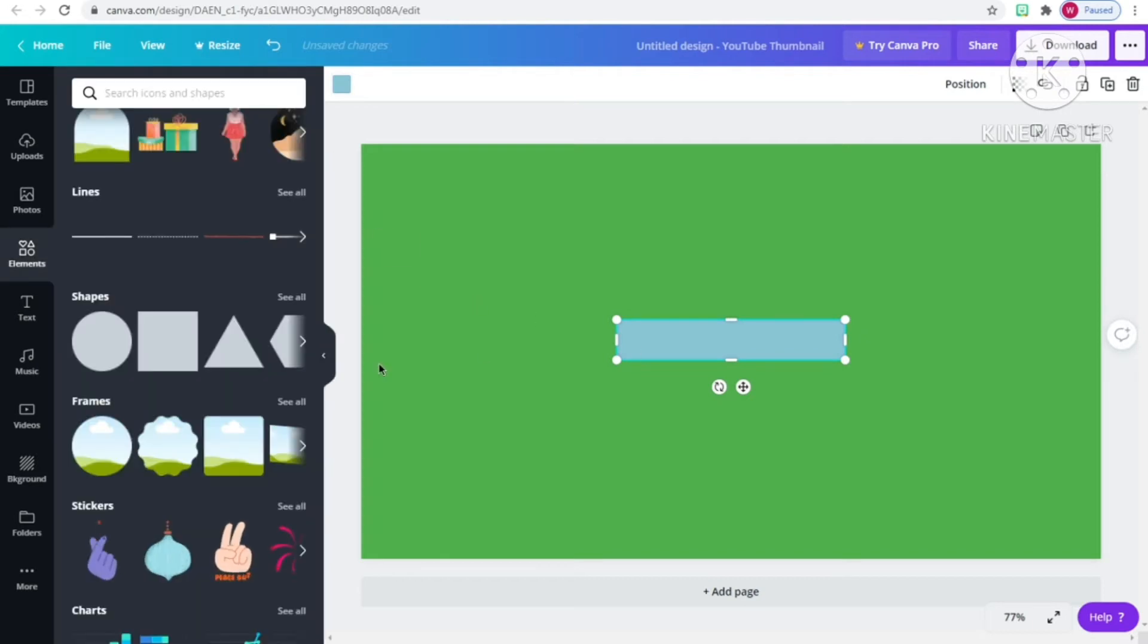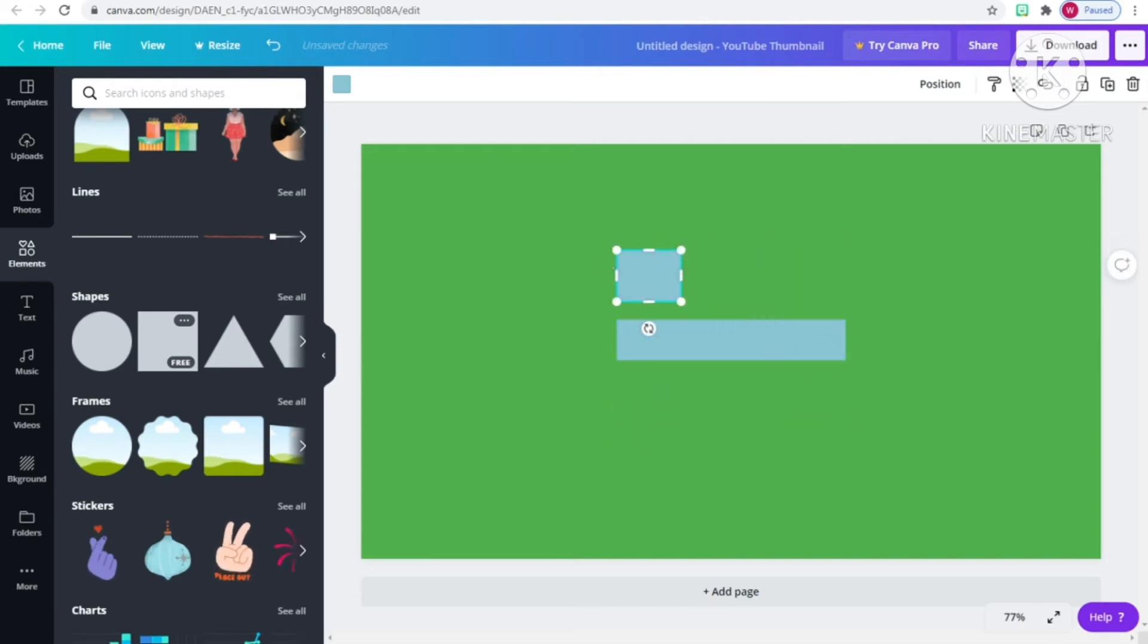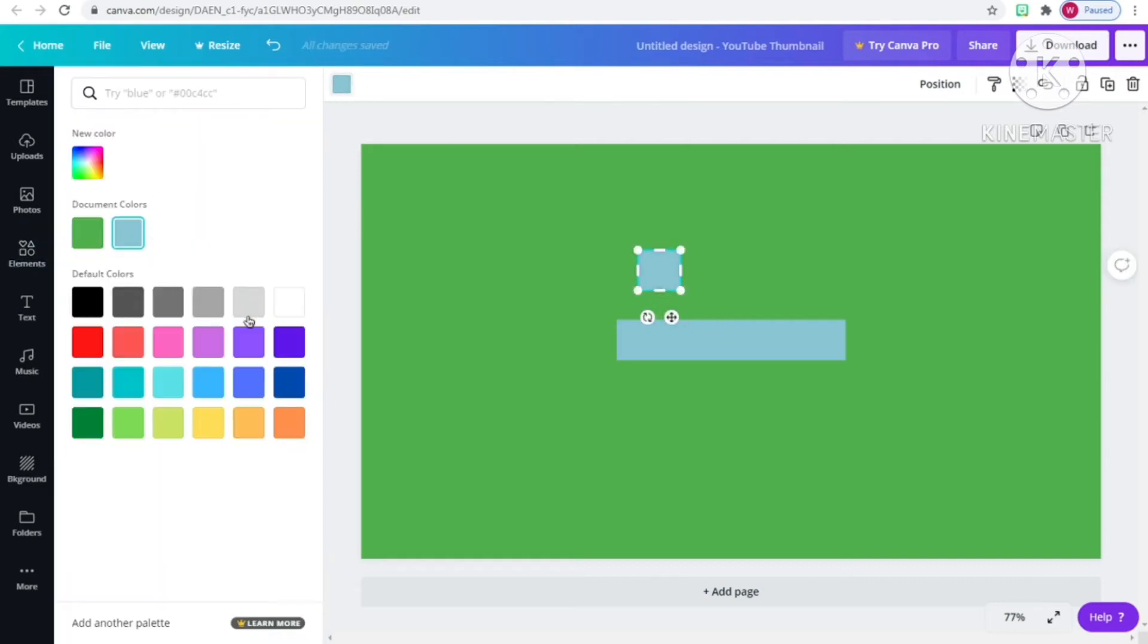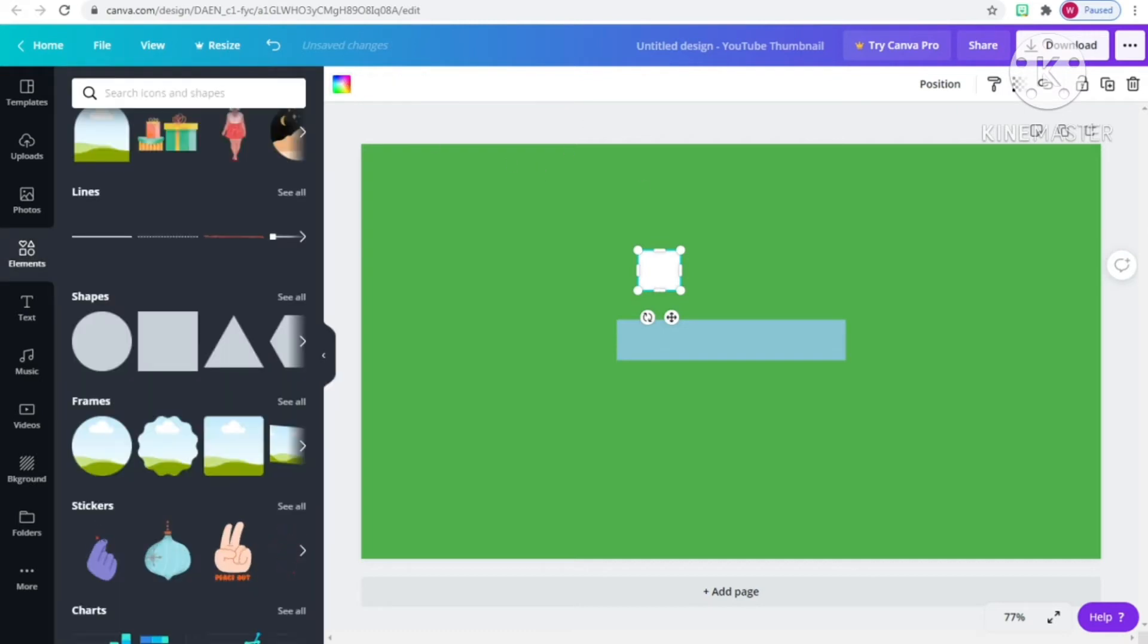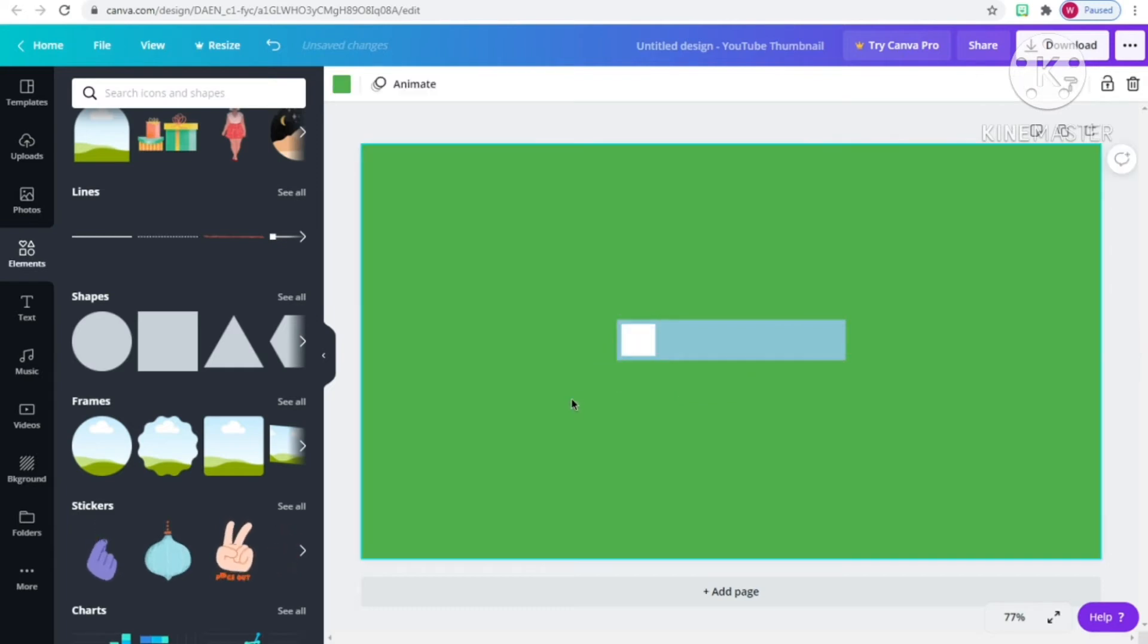Once you've picked that, you're going to click in the square again but this time make it smaller and make it a different color so it can stand out. I'm going to pick white. I recommend using white because it goes with every single color. Then put it in the square like that.